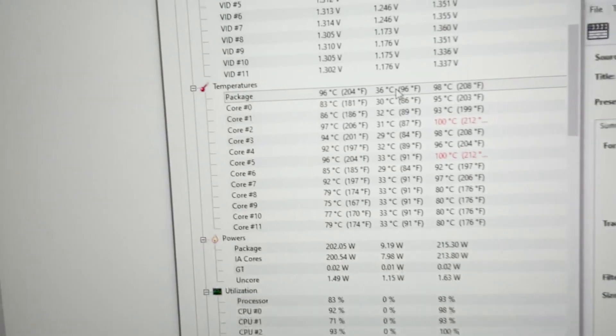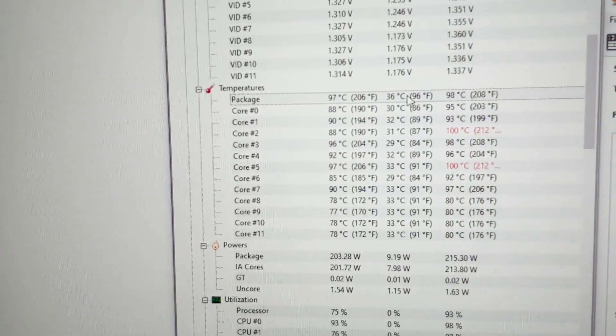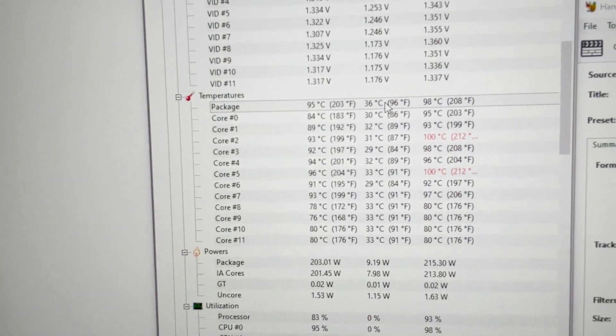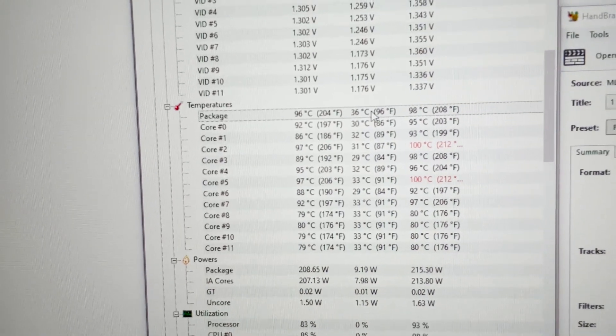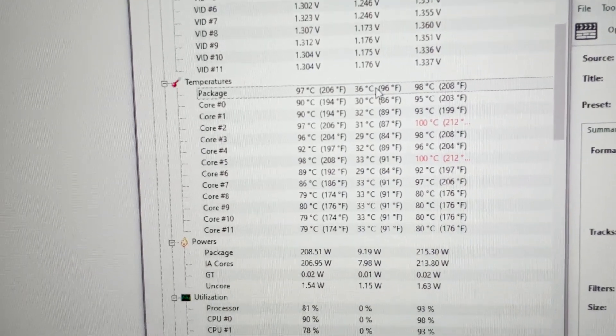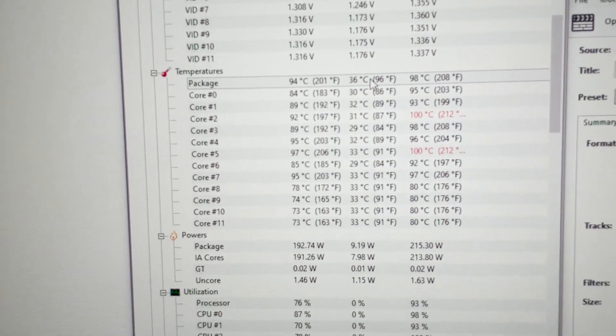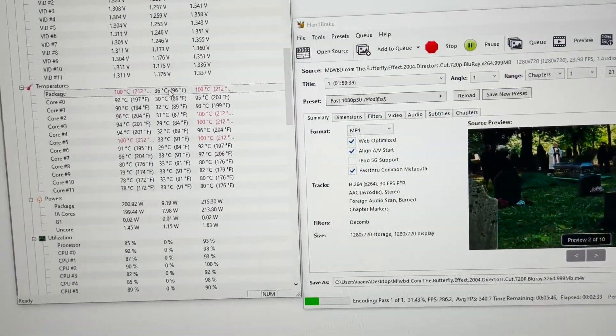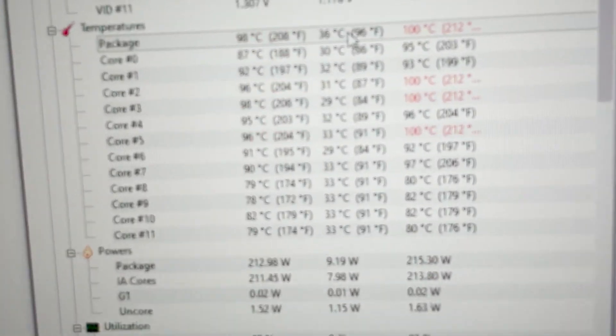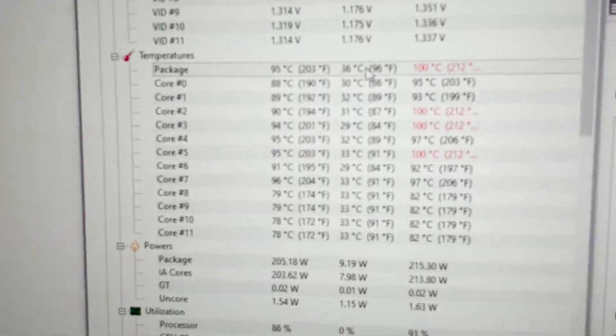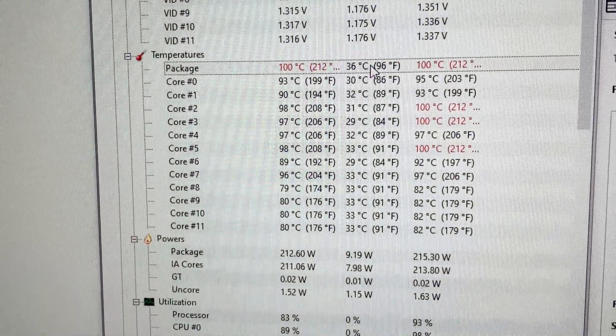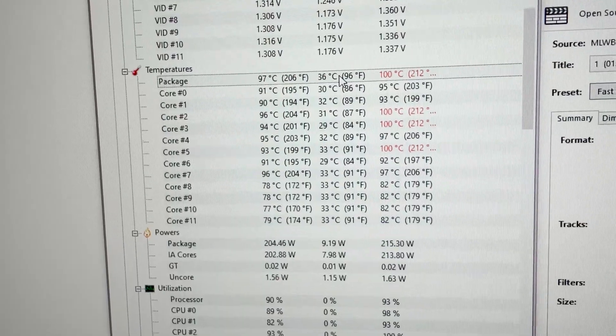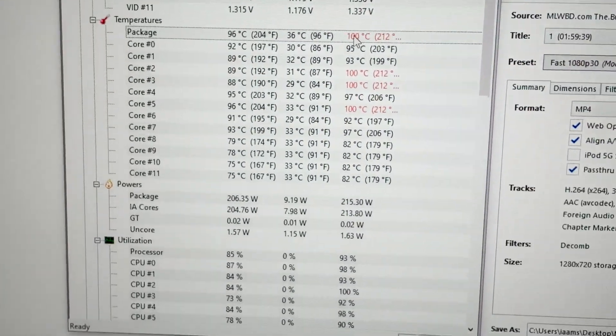After two minutes, you can see that some cores, actually core number two and core number five, already hit 100 degrees. Now the package is 98 degrees Celsius, which is huge. It touches 100 degrees right now, all packages. This is very shocking results. Let me just switch to my Kraken X73.